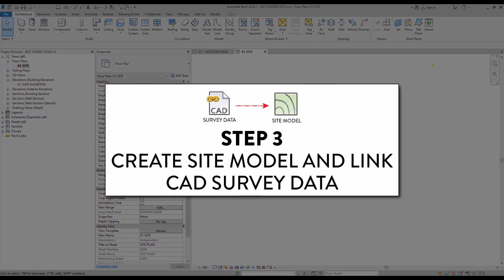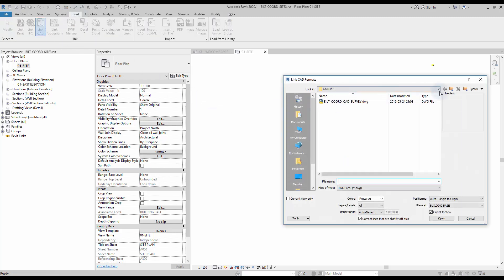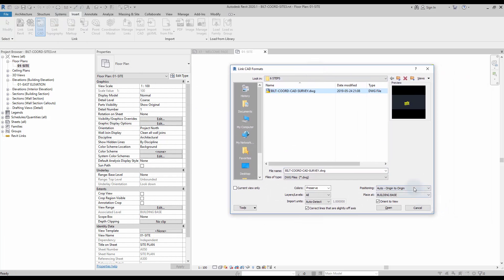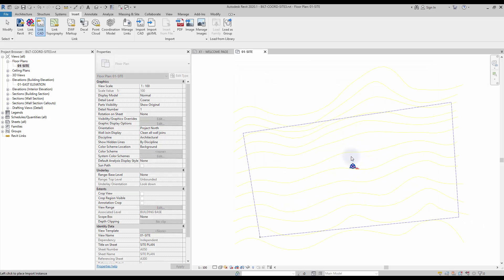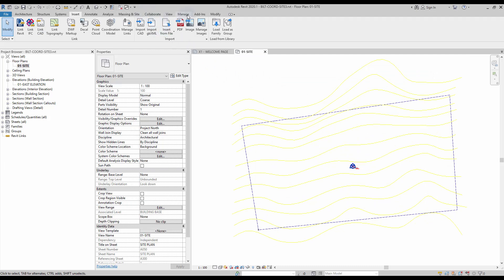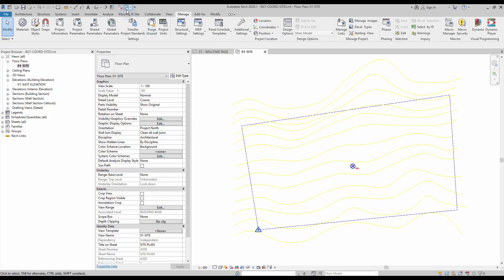Step number 3: create site model and link CAD survey data. Once you have the survey data from your civil engineer or surveyor in hand, create a new Revit site model. Make sure the origin in the CAD file containing the survey data is where it is. In this example, we will use a 2D CAD topo file, although sometimes you might receive 3D files. Use the Link CAD tool located in the Insert tab, and use the manual center positioning option. Click to place the DWG file. Now go to the Manage tab, click on the Coordinates icon, then select the Acquire Coordinates tool, then click on the CAD link. The survey point of the Revit site model is automatically moved to match the CAD file origin. In this case, the CAD origin is located at the intersection of two property lines.